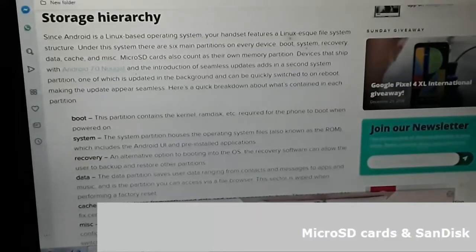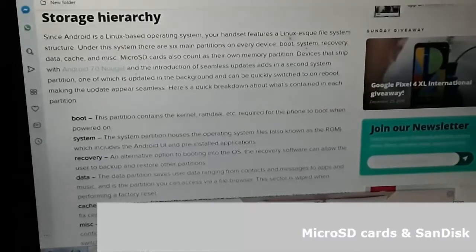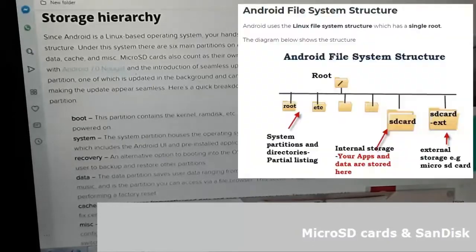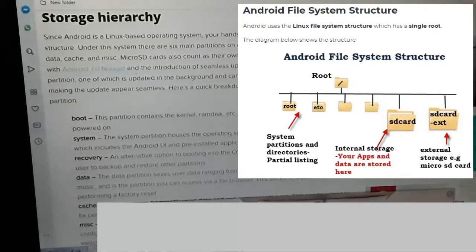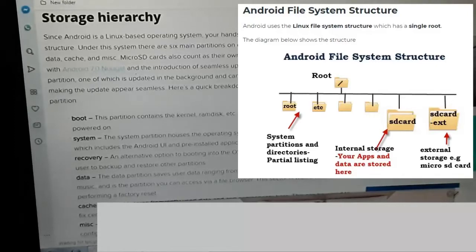Devices that ship with Android 7.0 Nougat and the introduction of seamless updates add in a second system partition, one of which is updated in the background and can be quickly switched to on reboot, making an update appear seamless. Here's a quick breakdown of what is contained in each partition.